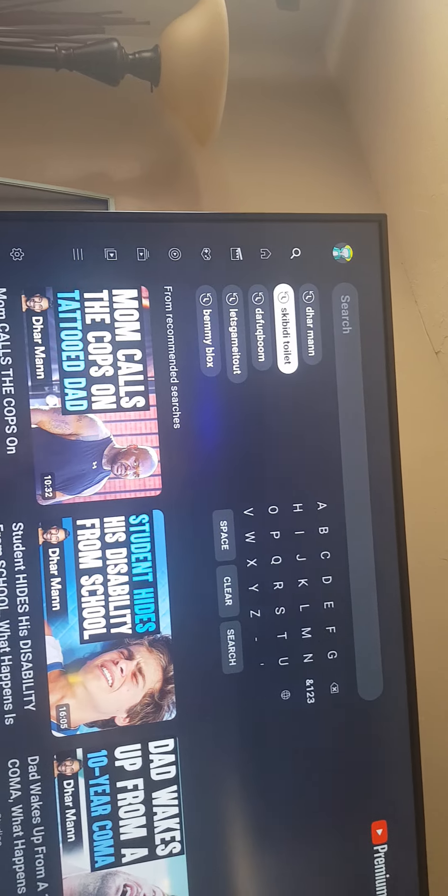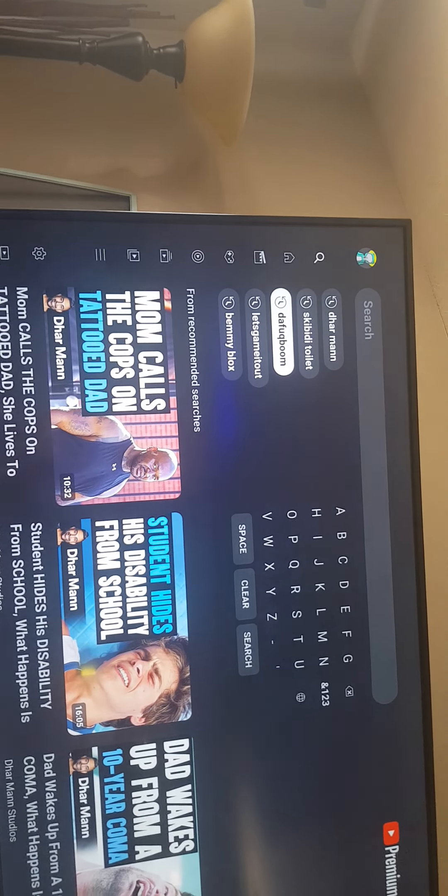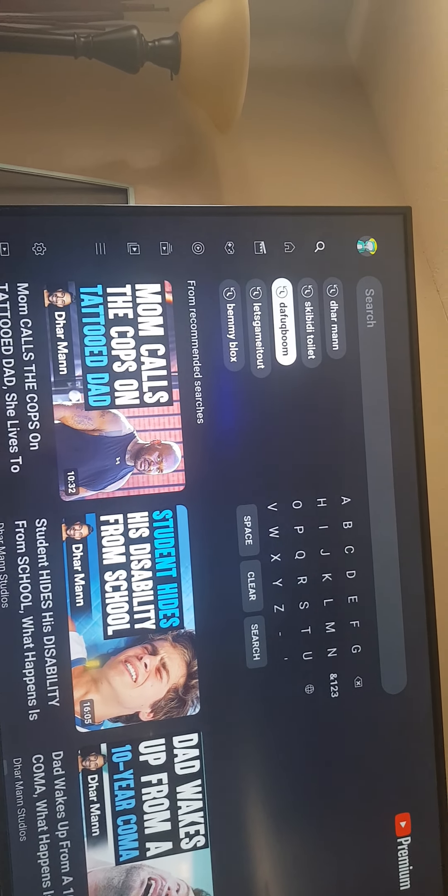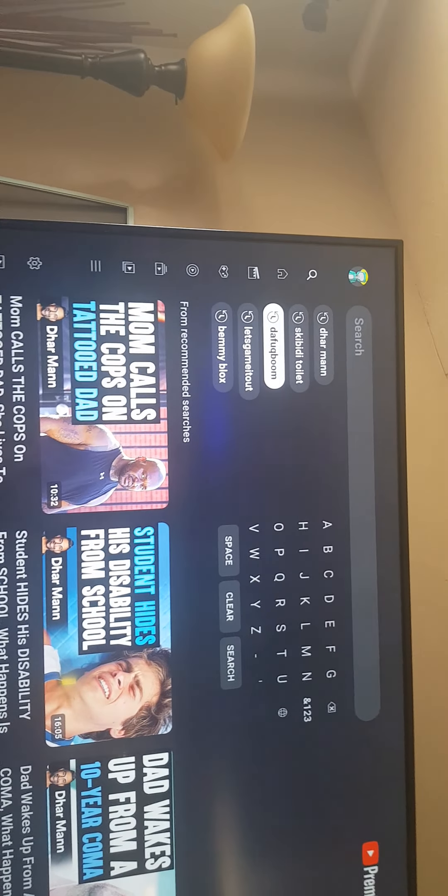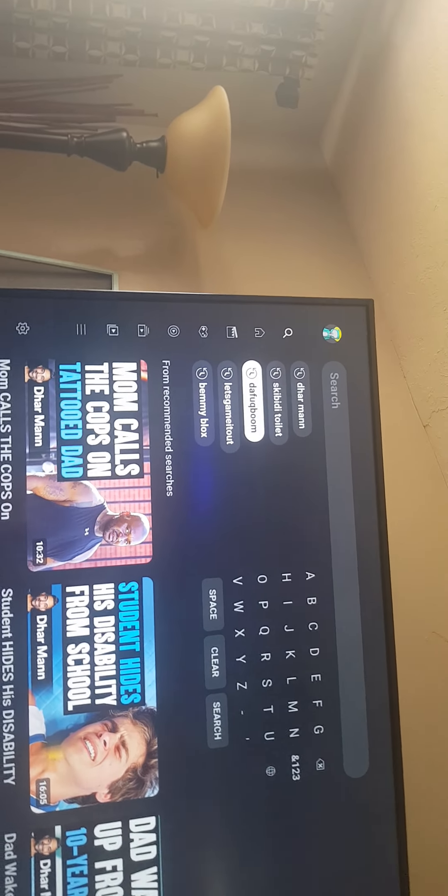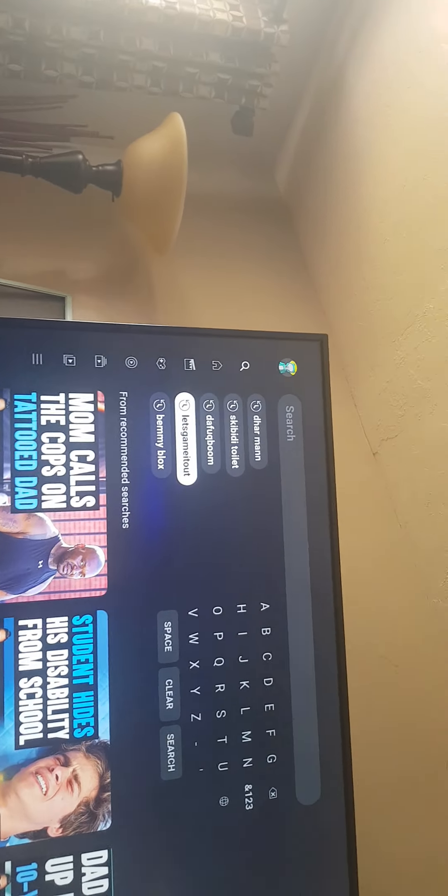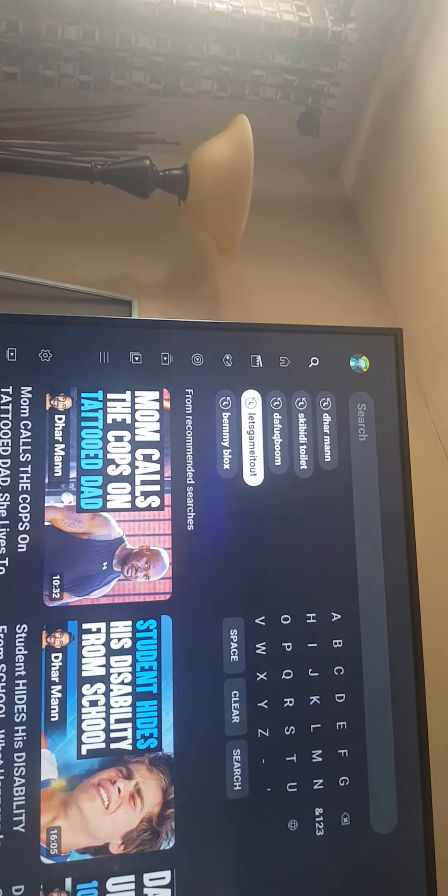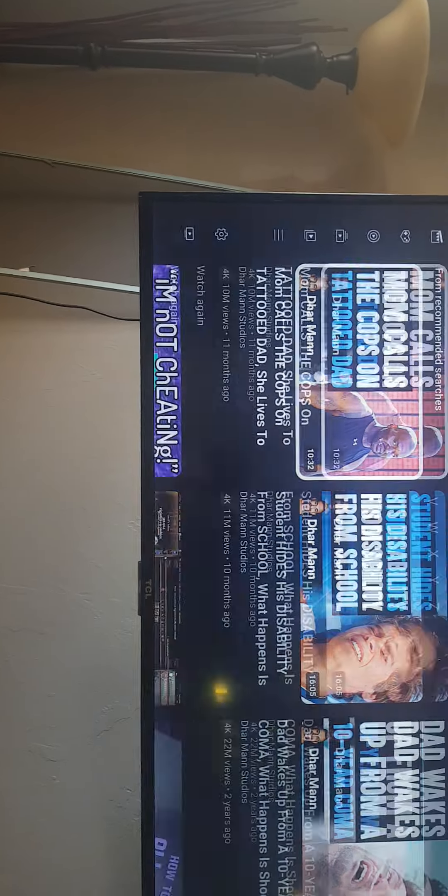Dhar Mann, Skibidi Toilet. I'm not saying that out loud because that's a swear word. Let's Game It Out and Benny Blocks. Seems like he likes Dhar Mann. That's a lot of Dhar Mann videos. Mom calls the cops on tattoo dad, student hides.